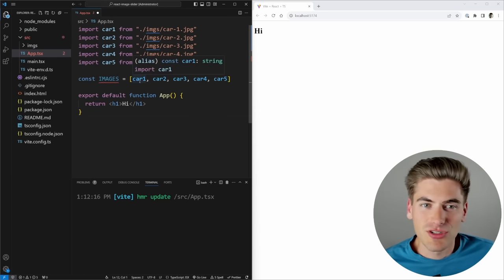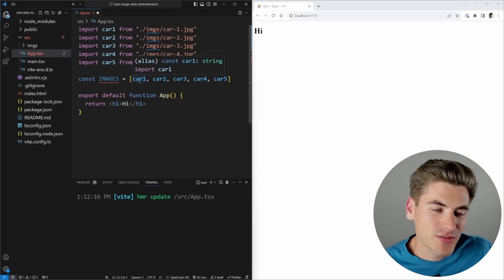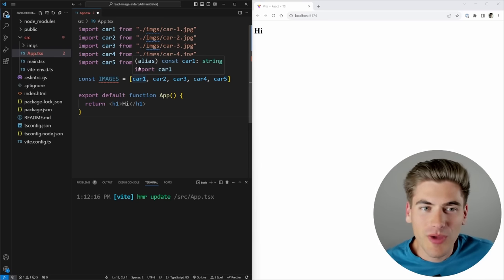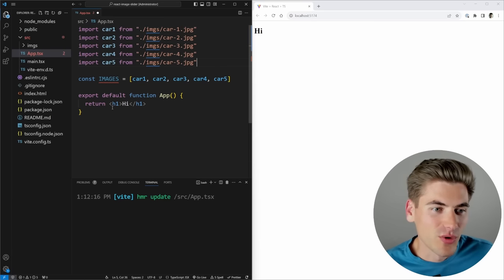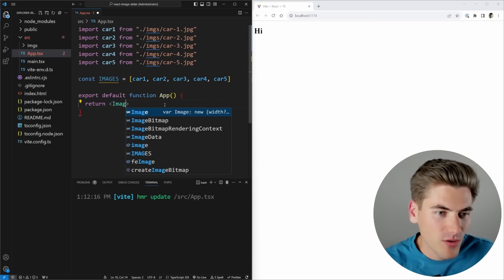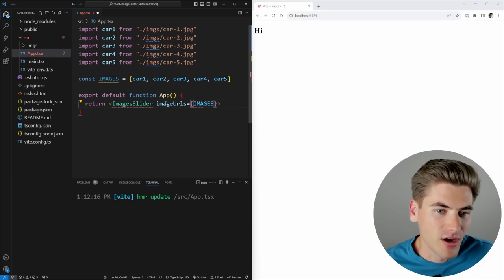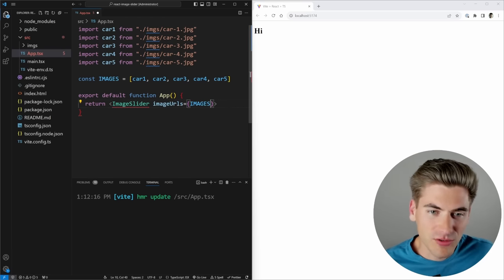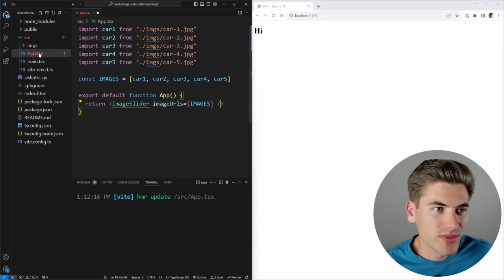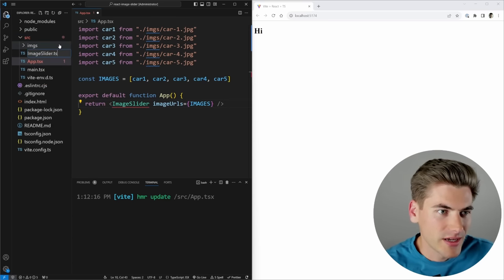Each import is essentially a string giving us the source URL for the image. You can also put these inside the public folder — it's entirely up to you. Then inside our app, we're going to create an ImageSlider component and pass in our image URLs. Now we can close this off and create this component, so we'll say ImageSlider.tsx since we're using TypeScript.